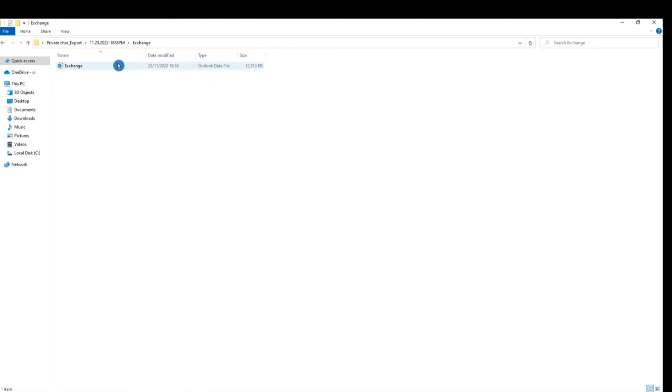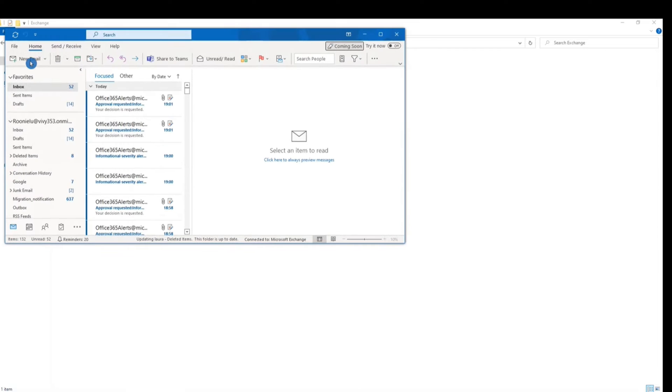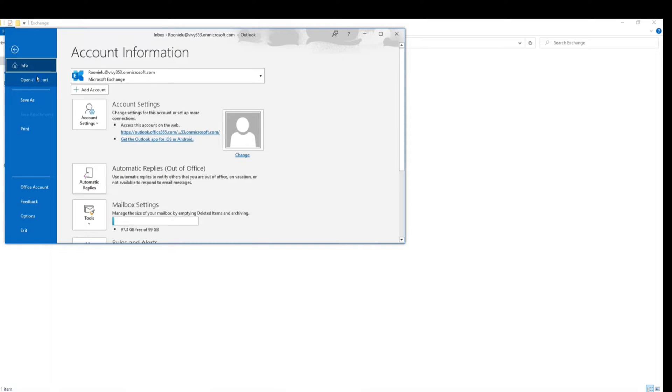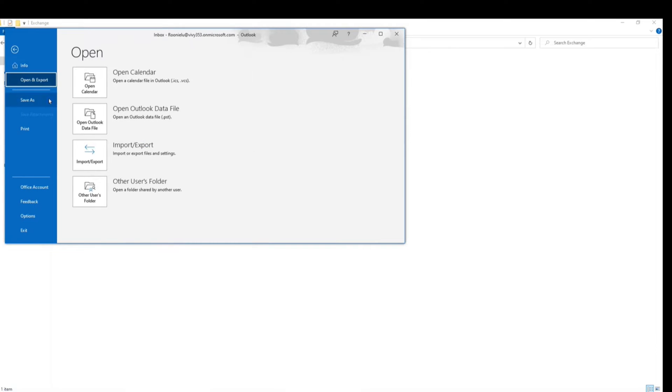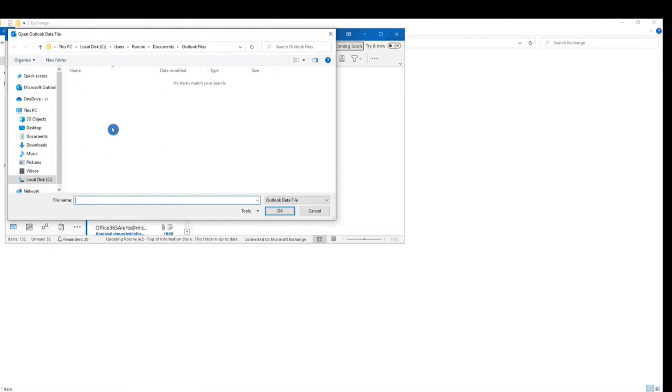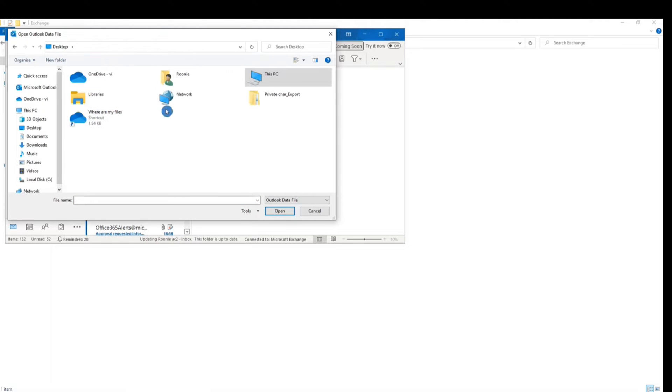Now we have all our private chat history exported to our desktop. Let's try opening it and take a look. Open Outlook, open Outlook data file. Choose the file which is exported from content search.